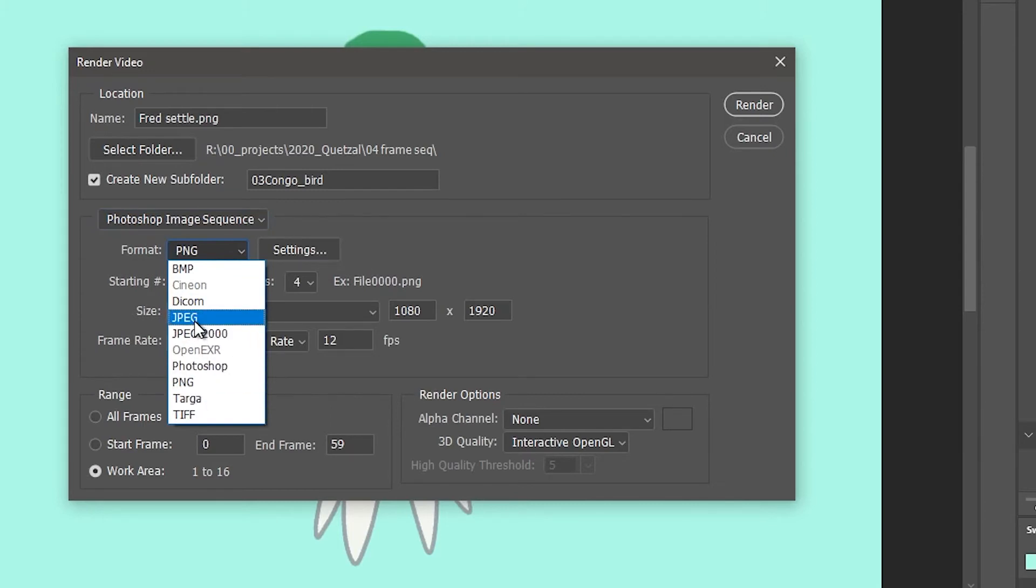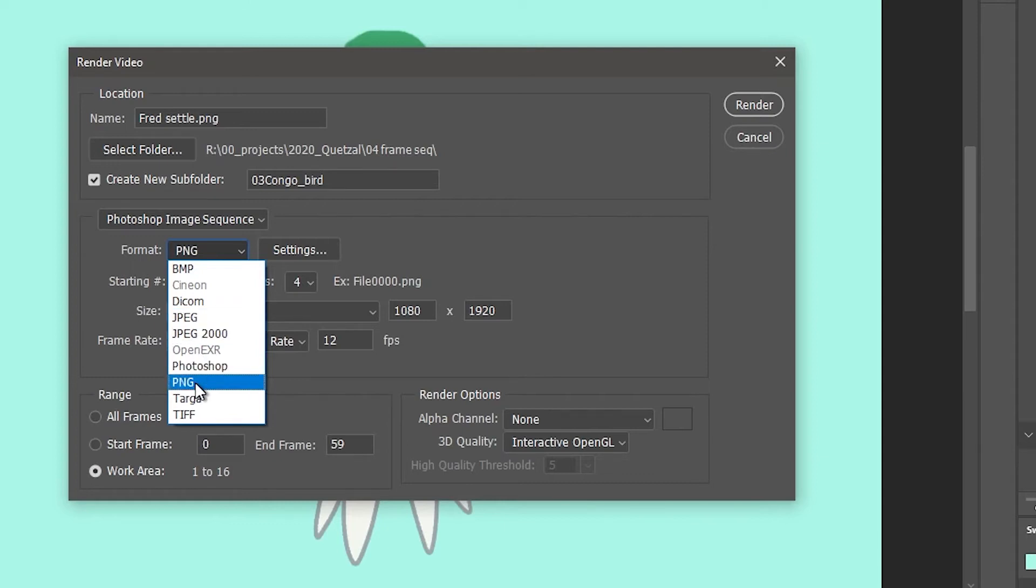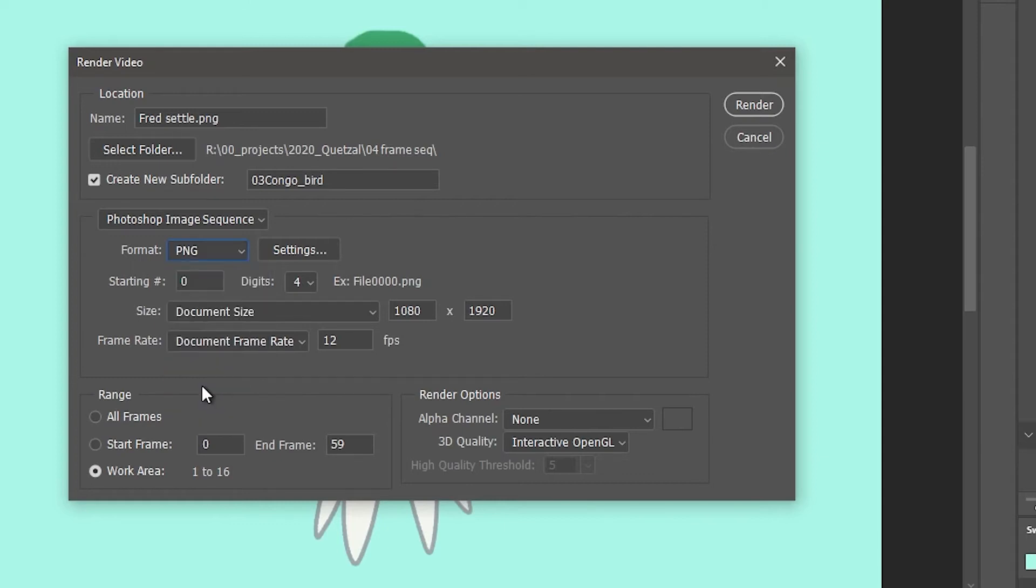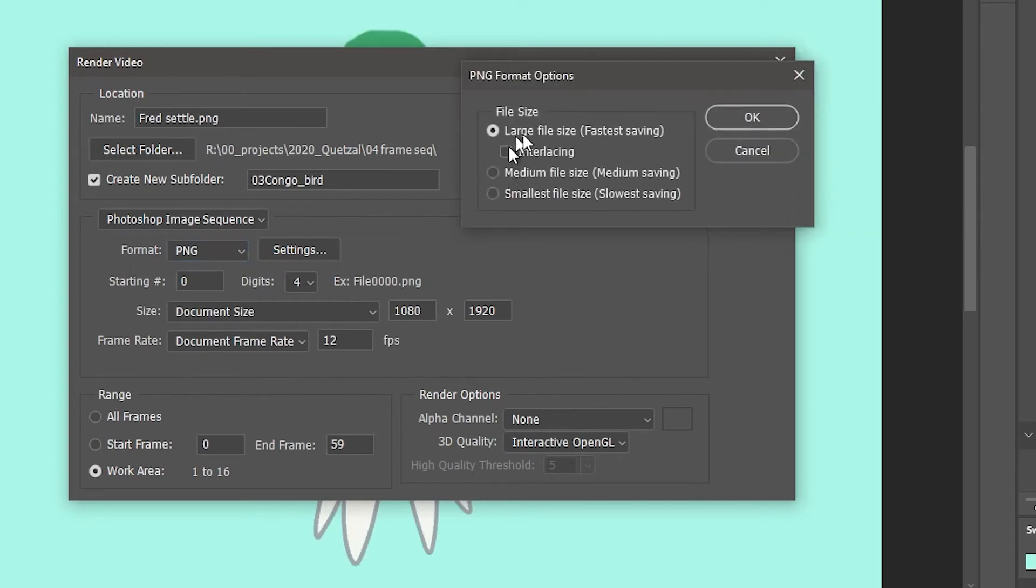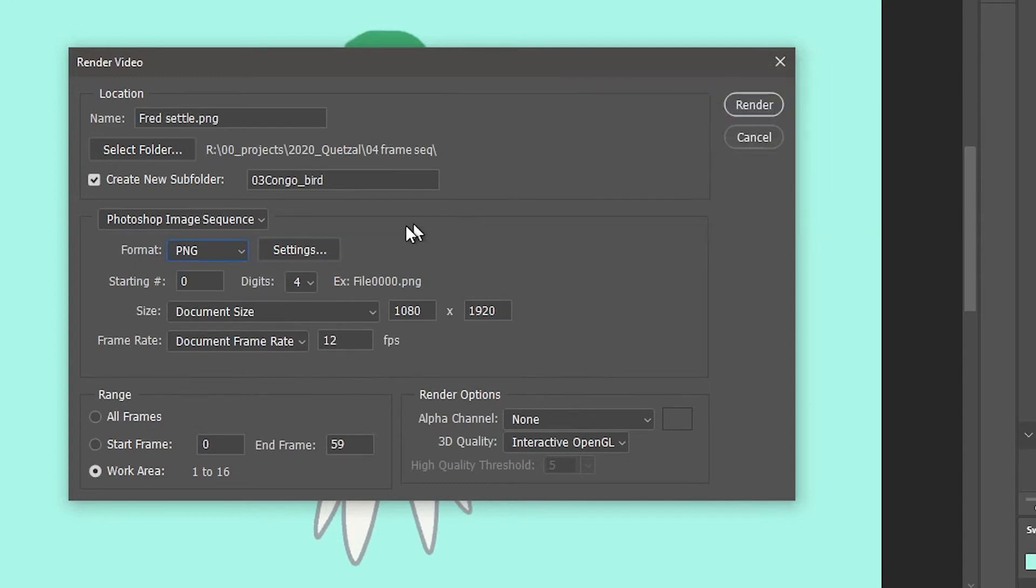PNGs can have no compression and so they can be really high quality. And if you need a transparent background, you can do PNG with an alpha channel or you can do a PNG without an alpha channel.